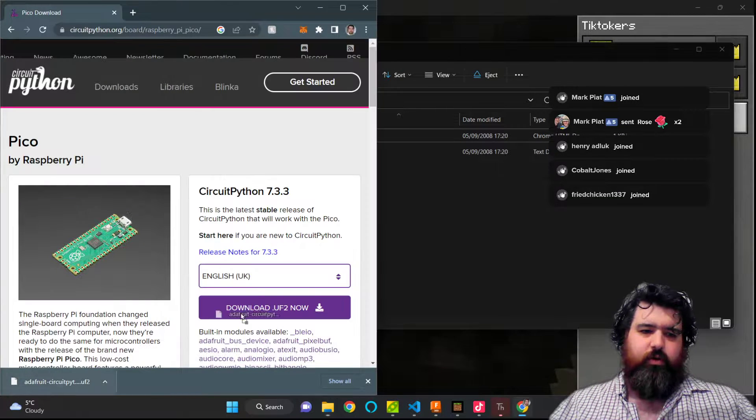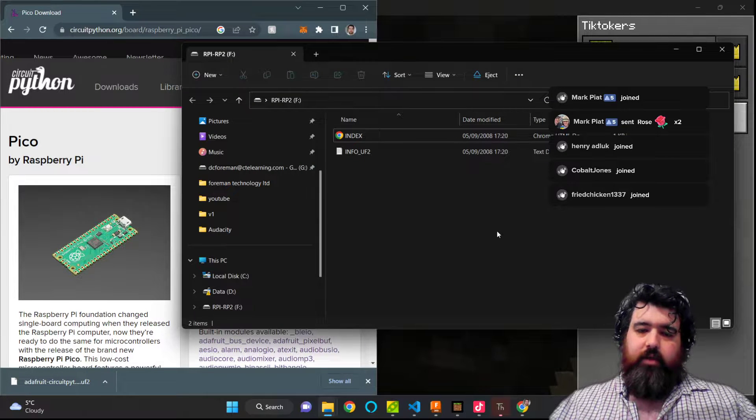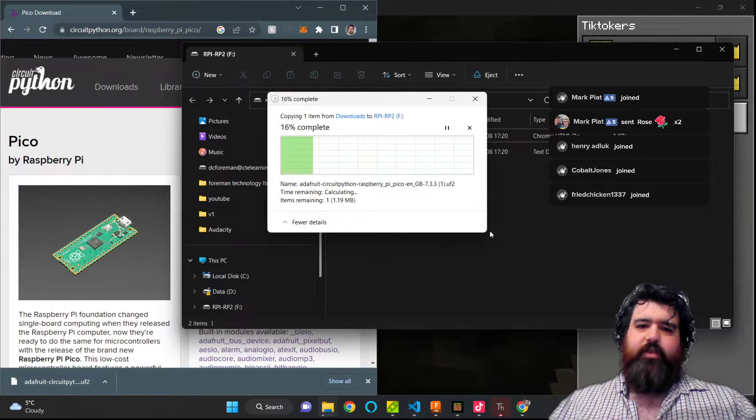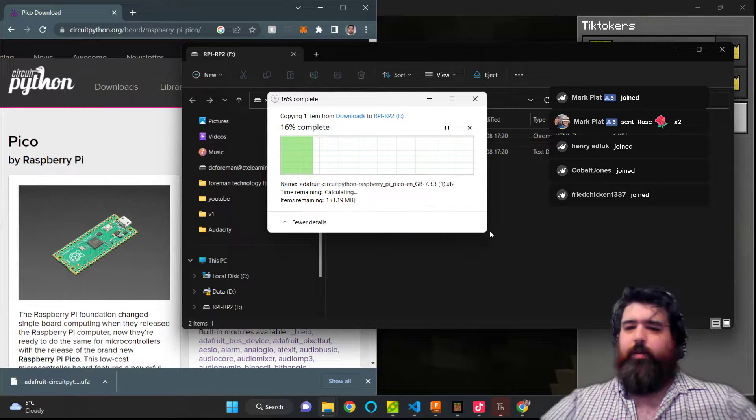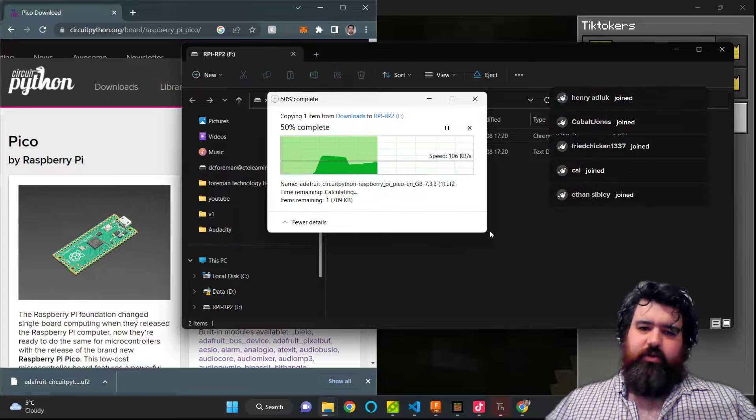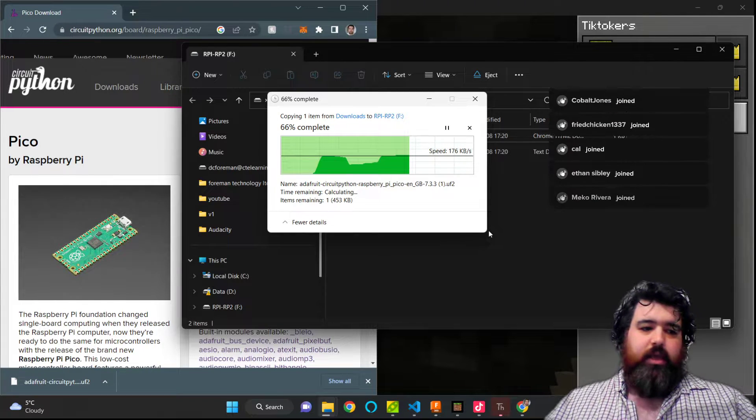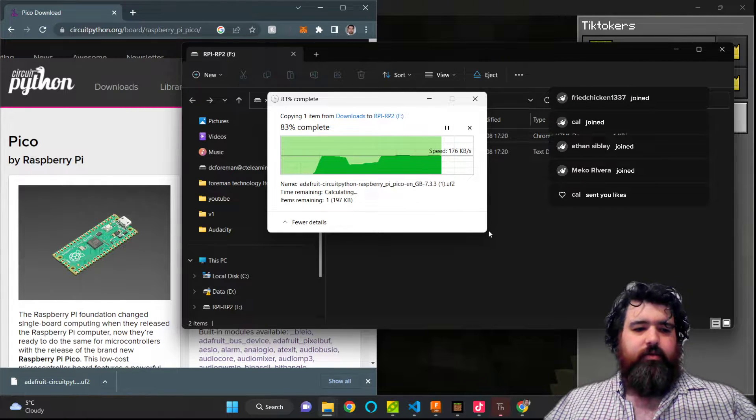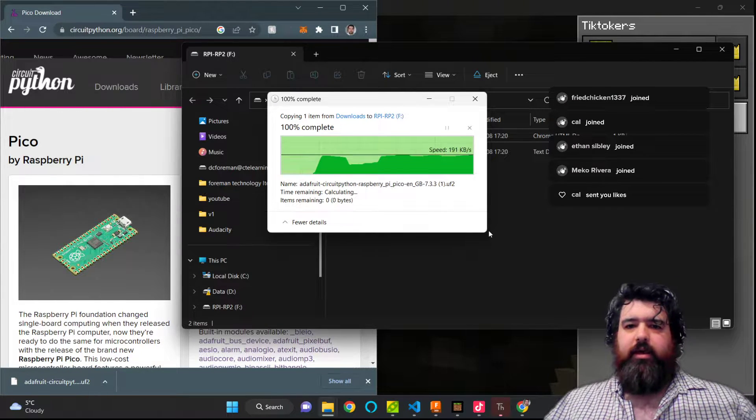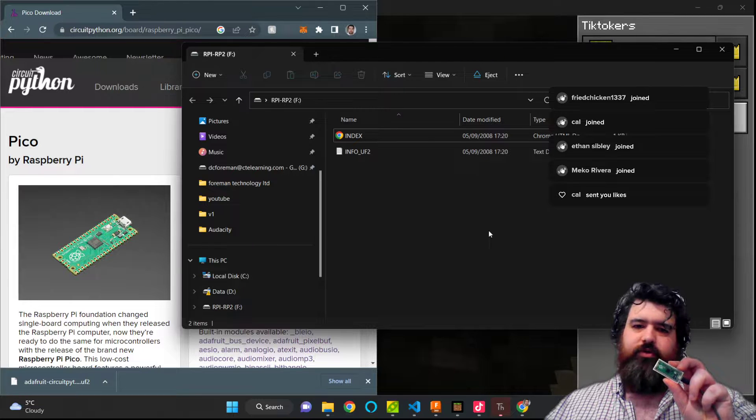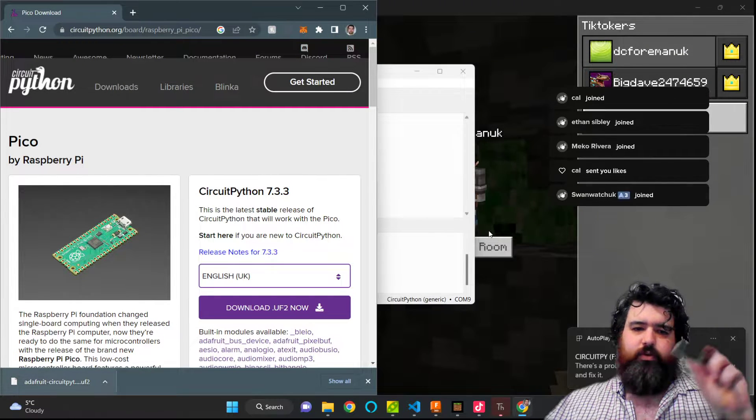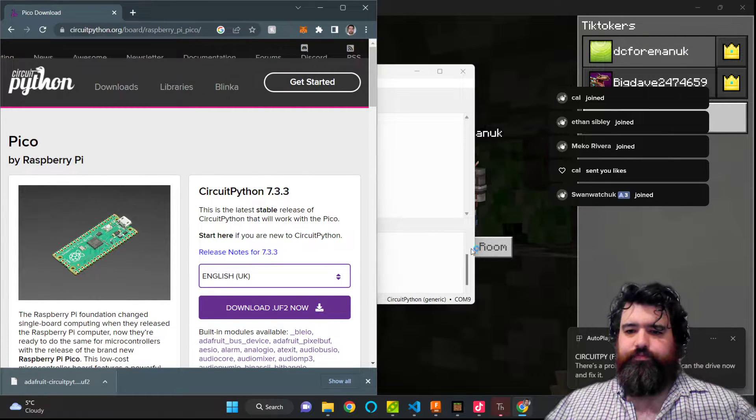The file will basically copy and then reboot. I really hate this widget in the corner, it always gets in my way. So now that that's finally copying over, because Windows 11 has stopped getting in my way, it will then finish copying and then the device will reboot and be seen as a new device.